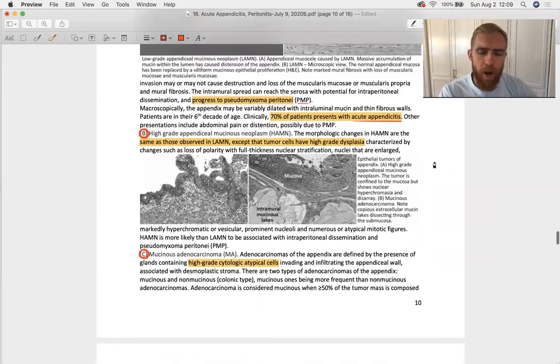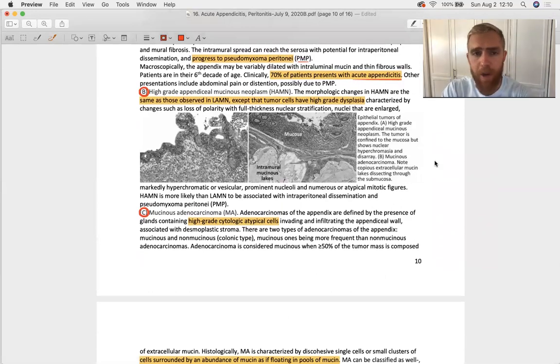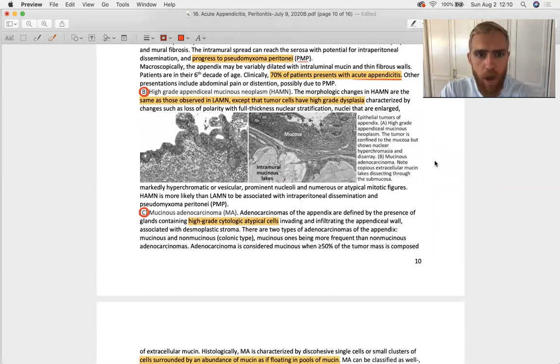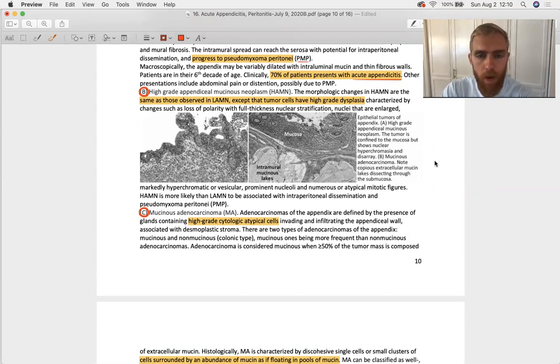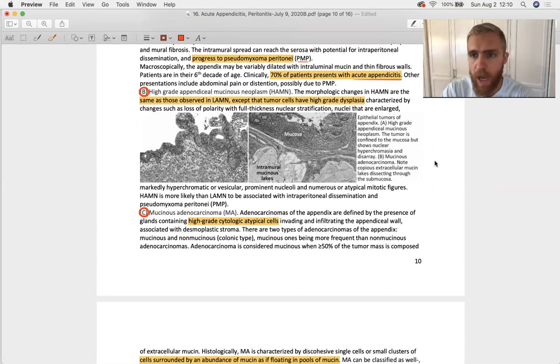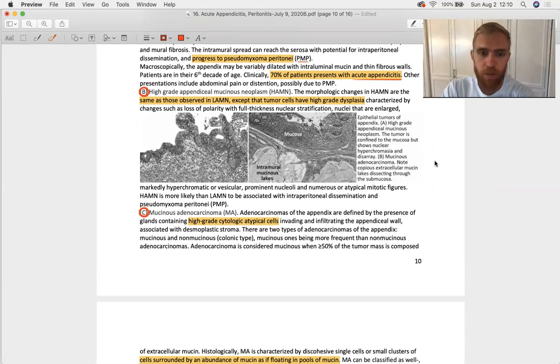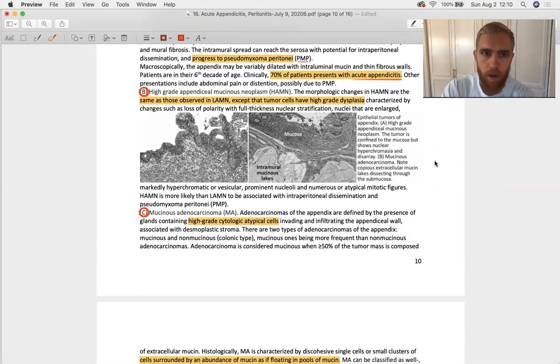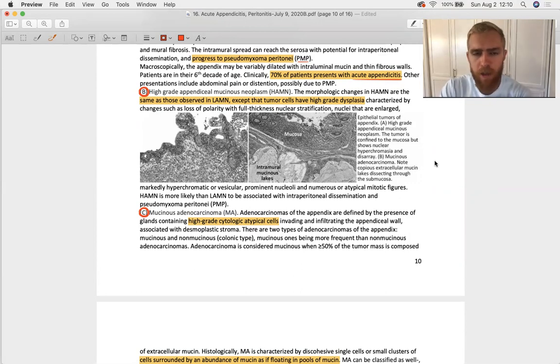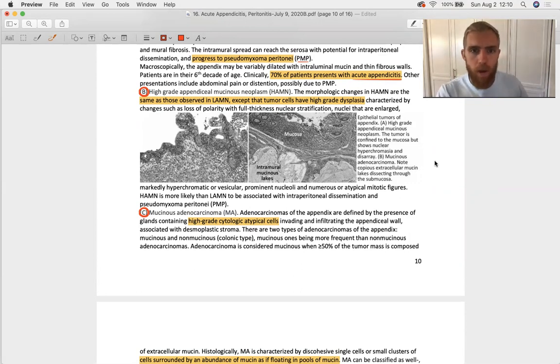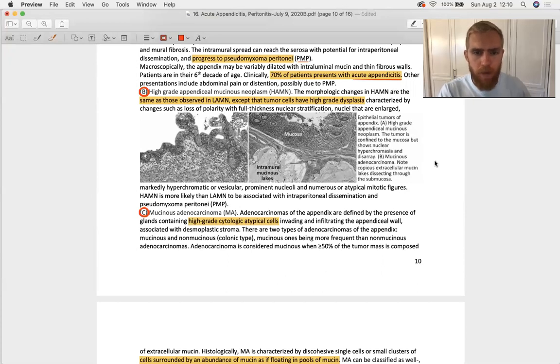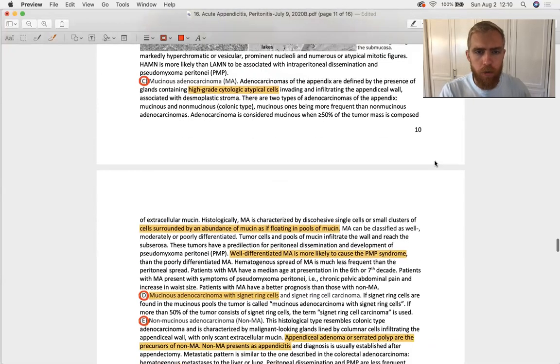At the bottom of page 10 we talk about the high grade appendiceal mucinous neoplasms. Very similar, just a little bit more messed up. If you zoom in on the nuclei you might be able to observe dysplasia, nuclear changes, maybe some mitotic figures and definitely a high degree of atypia. I couldn't find any good histology images of a particularly high grade HAMN on the internet, so I don't have any images for those.